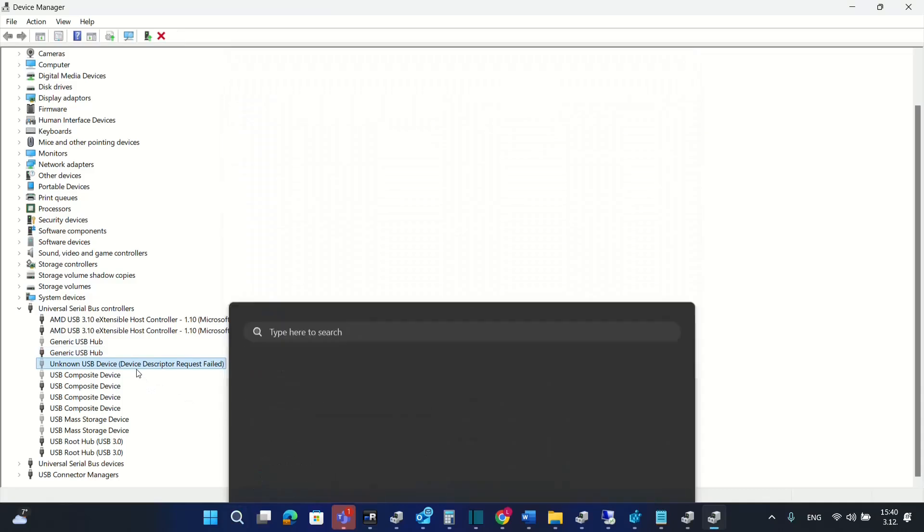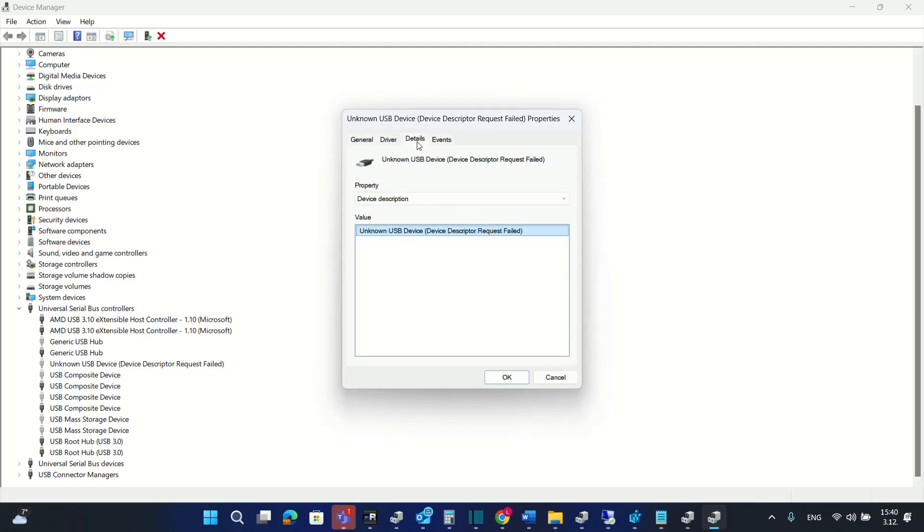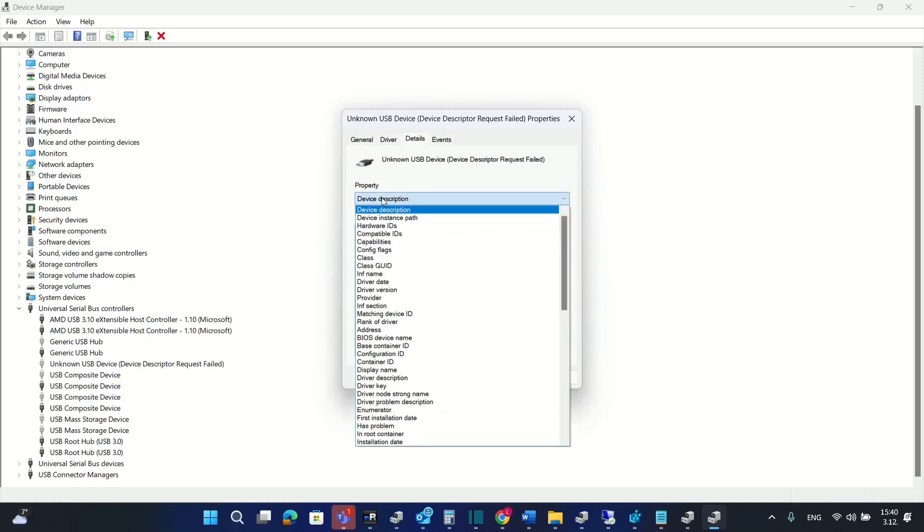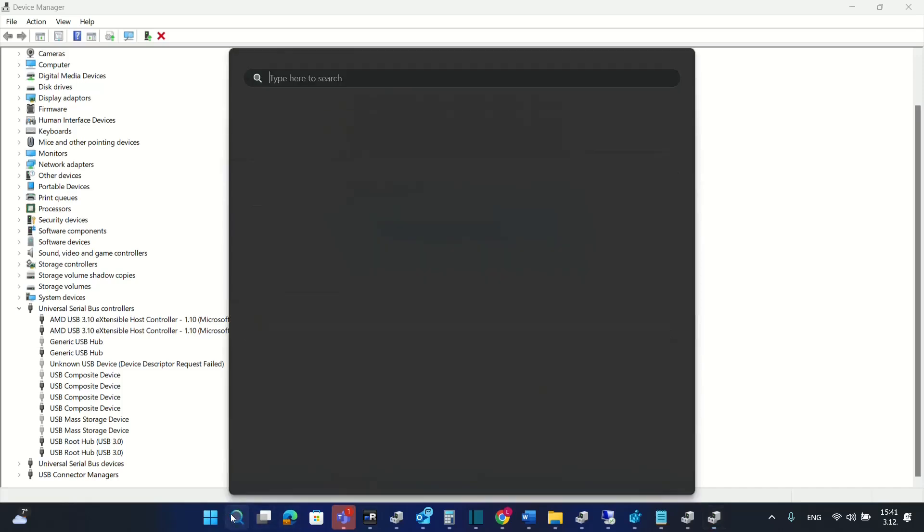Then the next thing that you have to do is to open again the device manager and from there we click with the right of the mouse over the device and then we choose properties and then we go over details and over here you have to choose from the property here you choose device instance path and then you have to copy this path over here so we click with the right of the mouse and then we choose copy and then the next thing that we have to do is to open the registry editor.